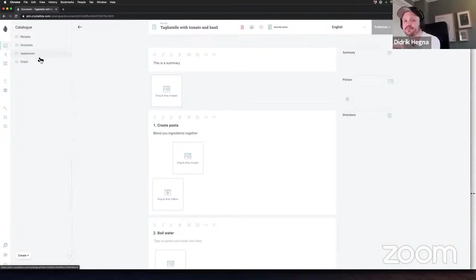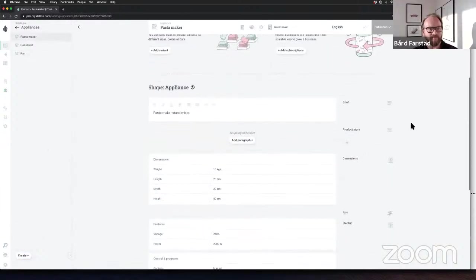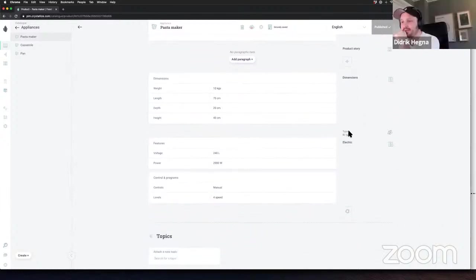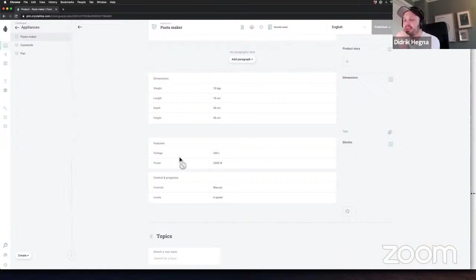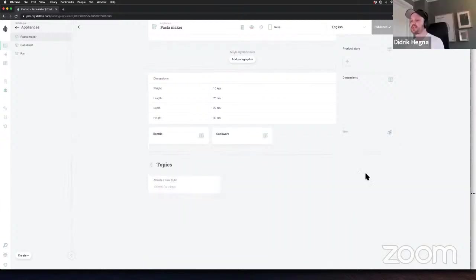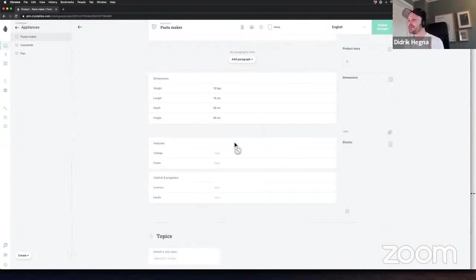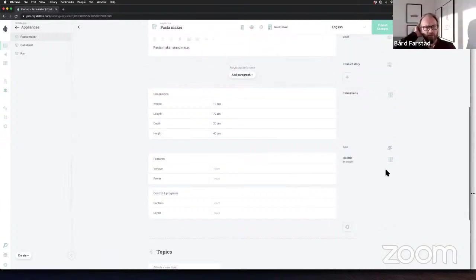Let's look at the choice component on the pasta maker appliance. This is a choice structural component — since it was already created you can see it was set to electric. But if we reset the choice, you're presented with two options: electric or cookware. You choose electric and get the property tables we defined — voltage, power, controls, and programs. Or you can choose cookware instead and get the cookware-specific properties.